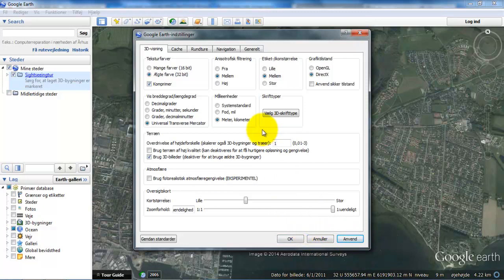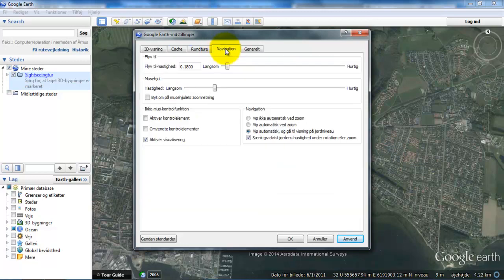You'll probably notice that when you zoom in in Google Earth, it will tilt once you get closer to the object. If we need an image for an AutoCAD drawing, we want to see it more or less straight from the top. To change this, go to Navigation and mark the option up here, then say Apply and OK.